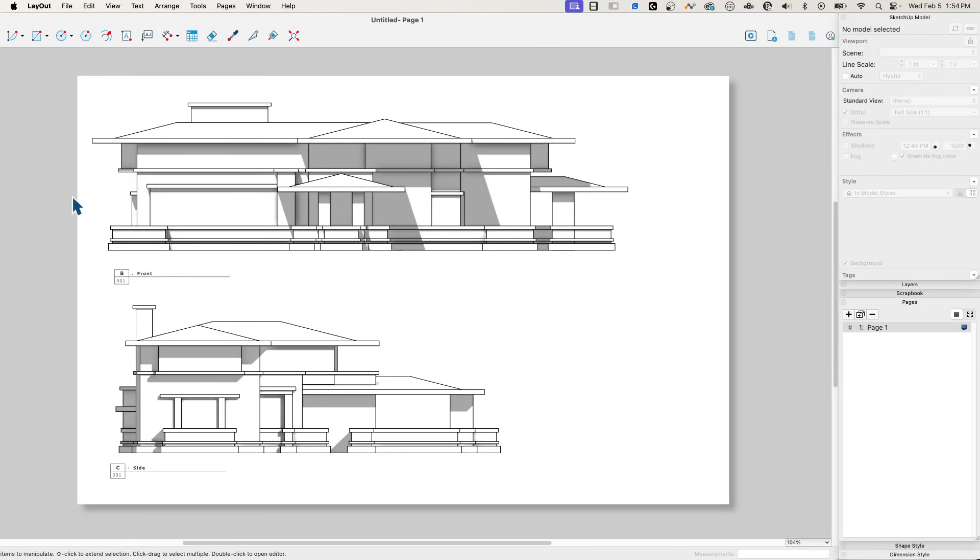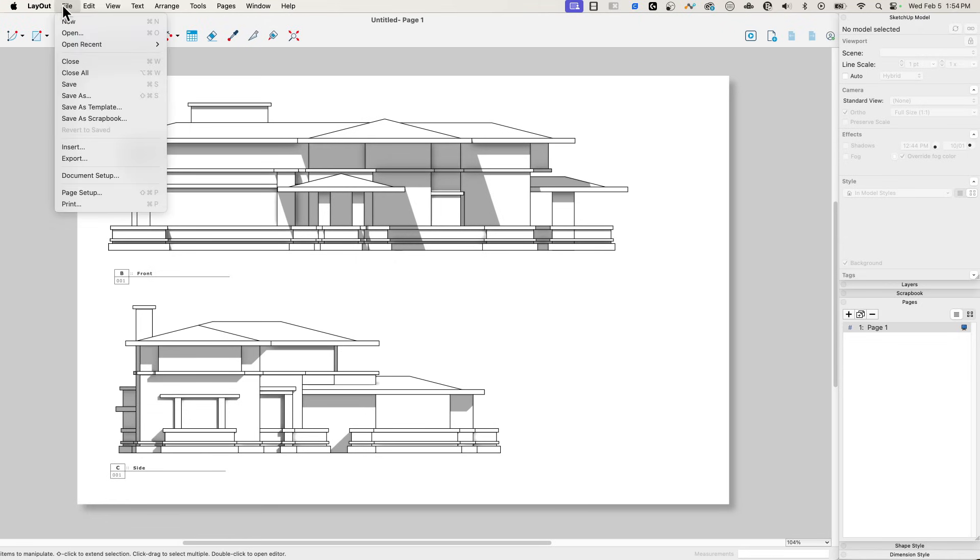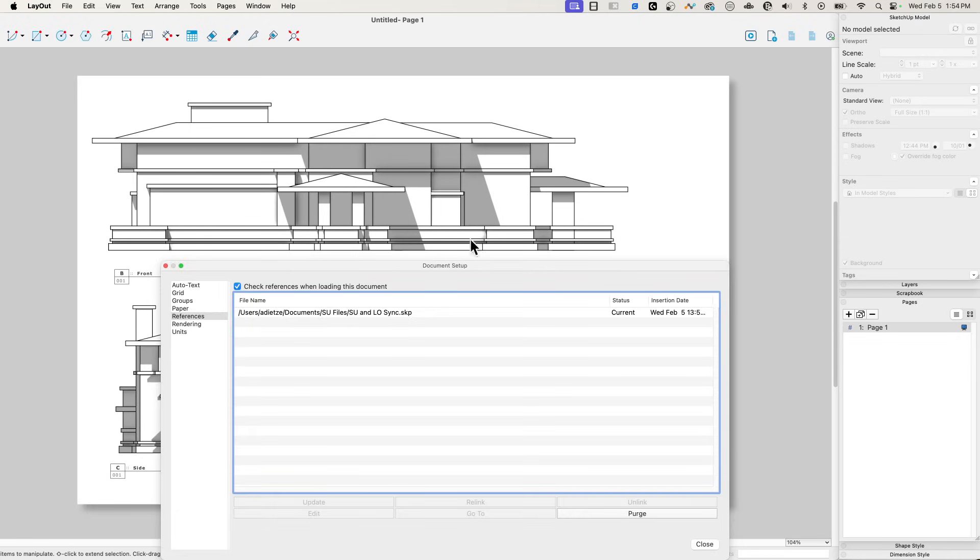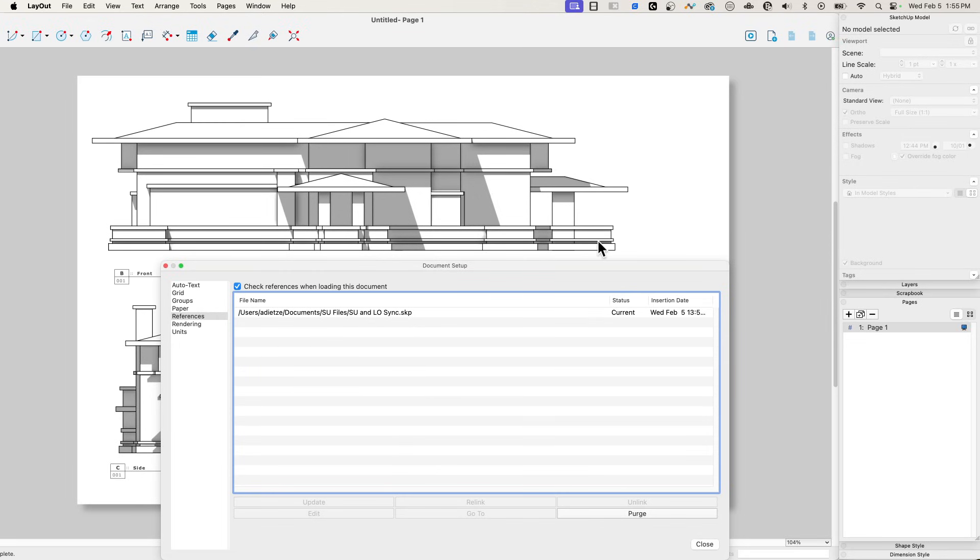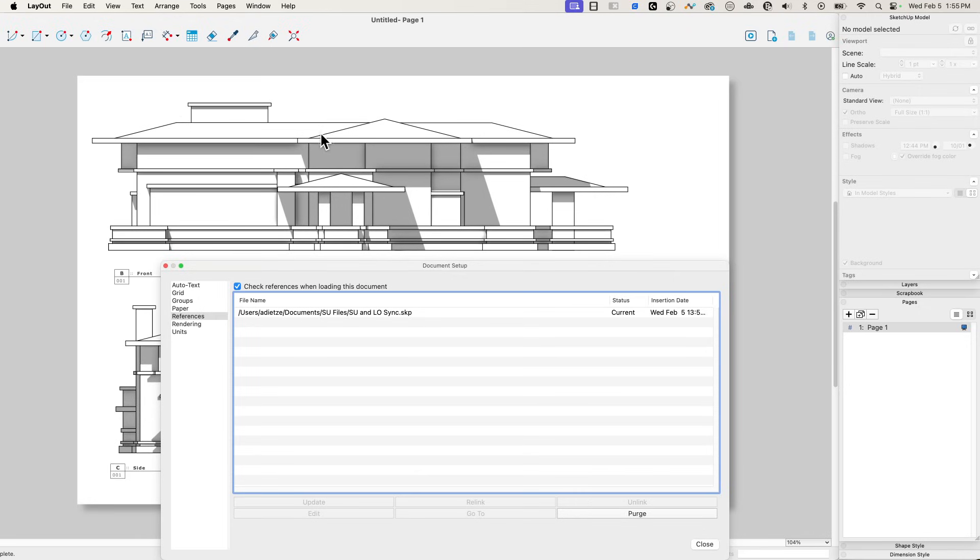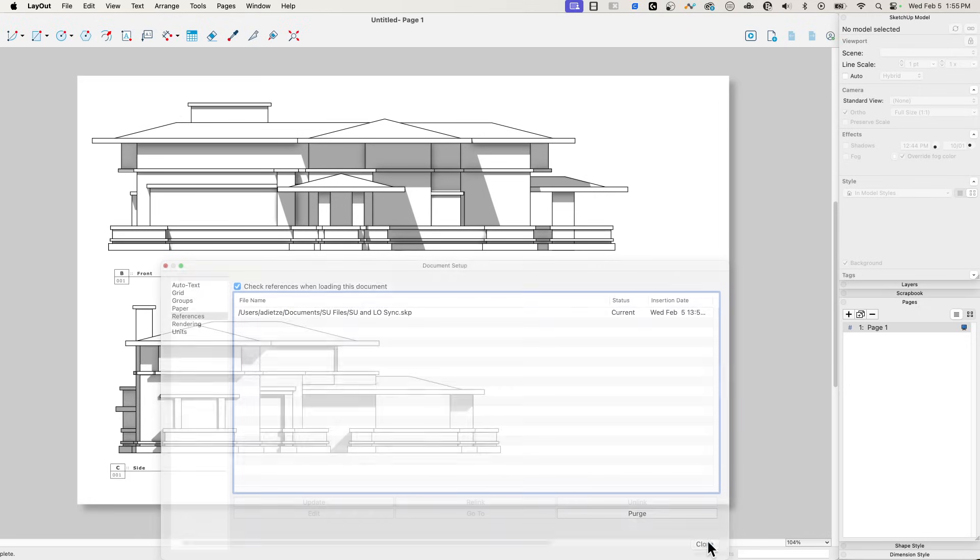And as I just showed, as you make changes to your model, make sure you go into document setup and check the status of your linked files as you go make changes. You want to make sure you come in and double-check that and change those values, or come in and update those files as you make those changes.